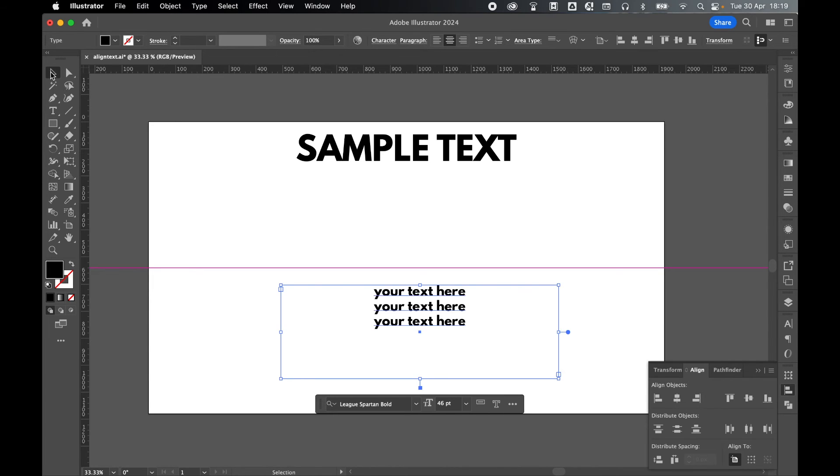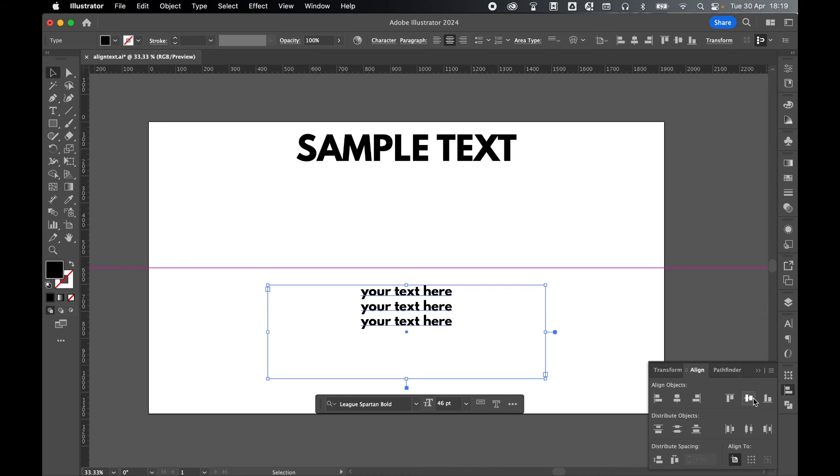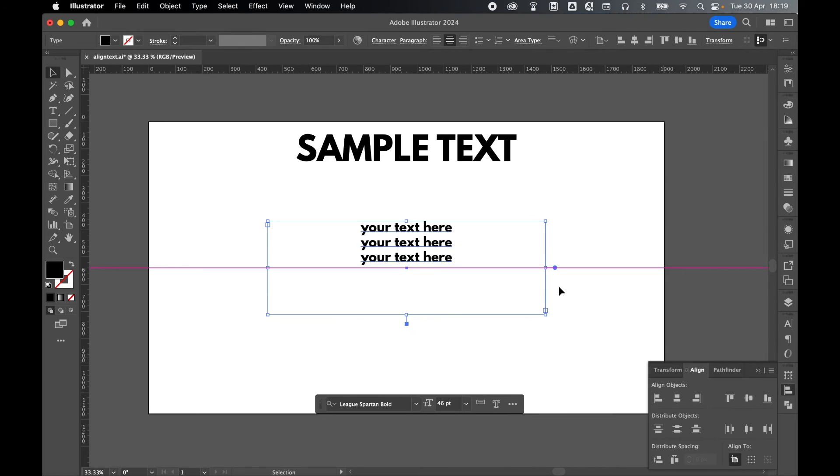Repeat again. If I grab with selection tool, come to the align panel, and to the artboard, let's horizontally and vertically align. Again, you can see now it's aligning to the text area, not the text itself.